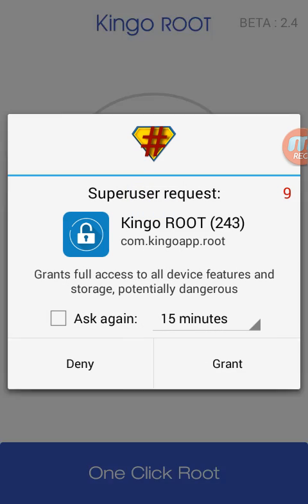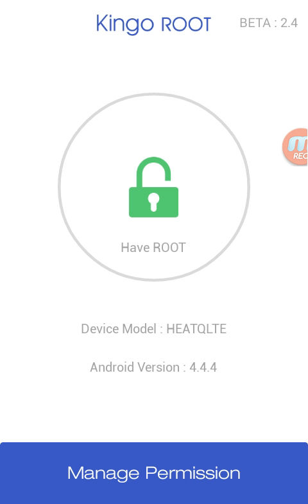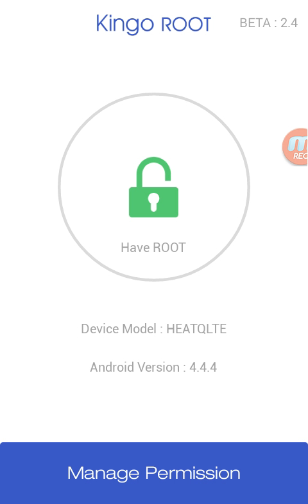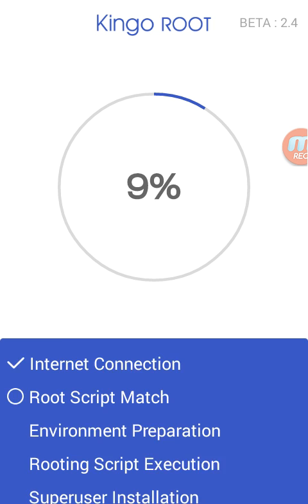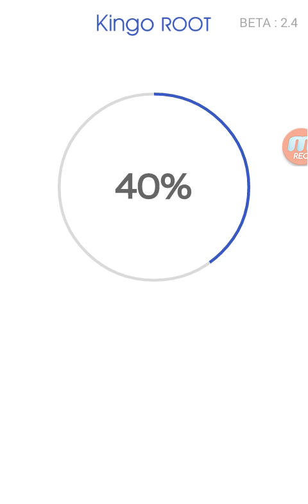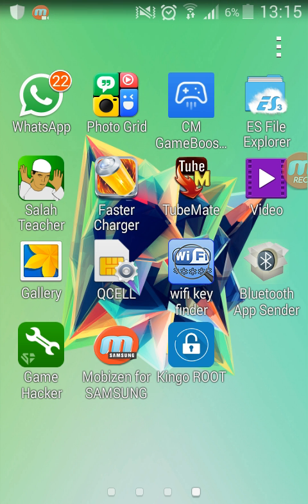When you press on Kingo Root, it's gonna tell you that you have root already, but if you don't have root it's gonna tell you to click on 'add root'. When you press on root, it's gonna root your Android device just like this.